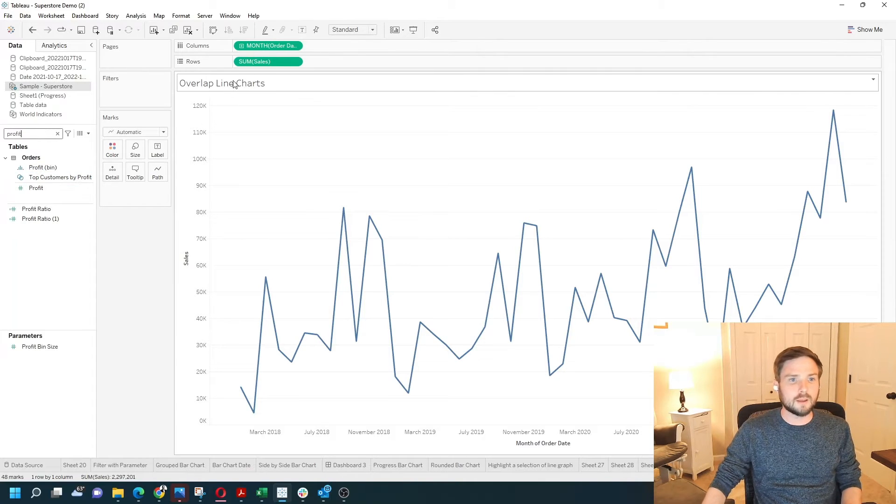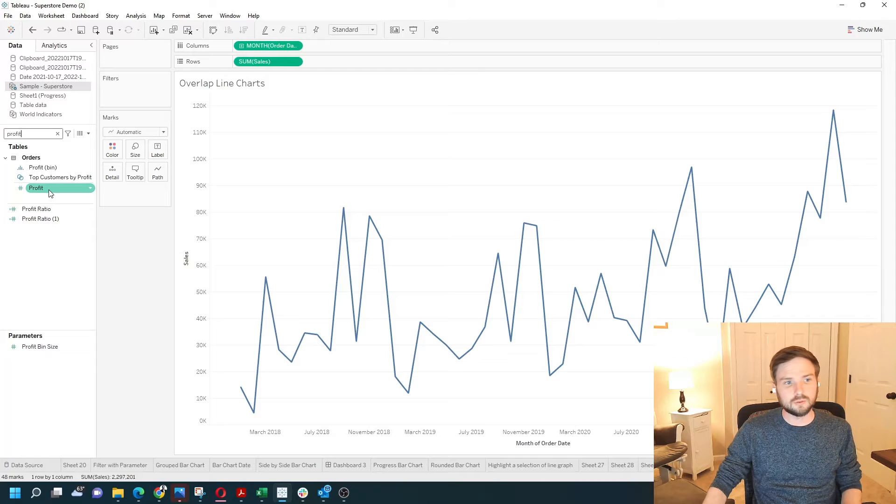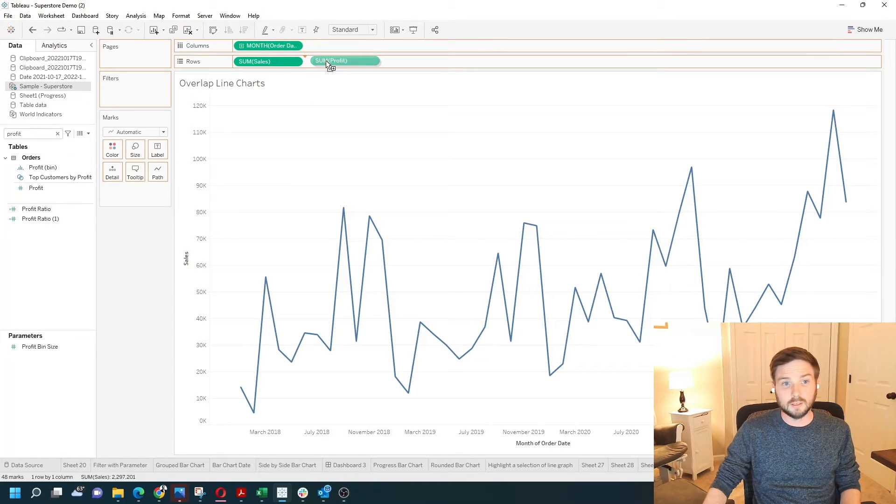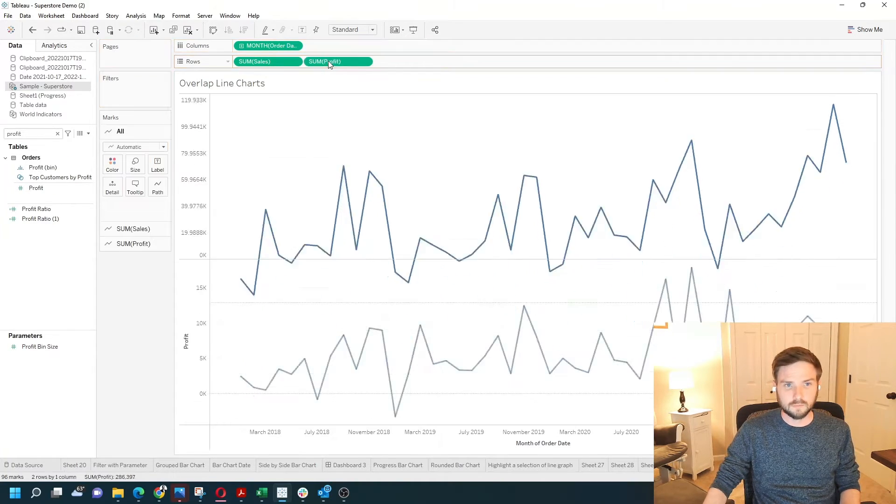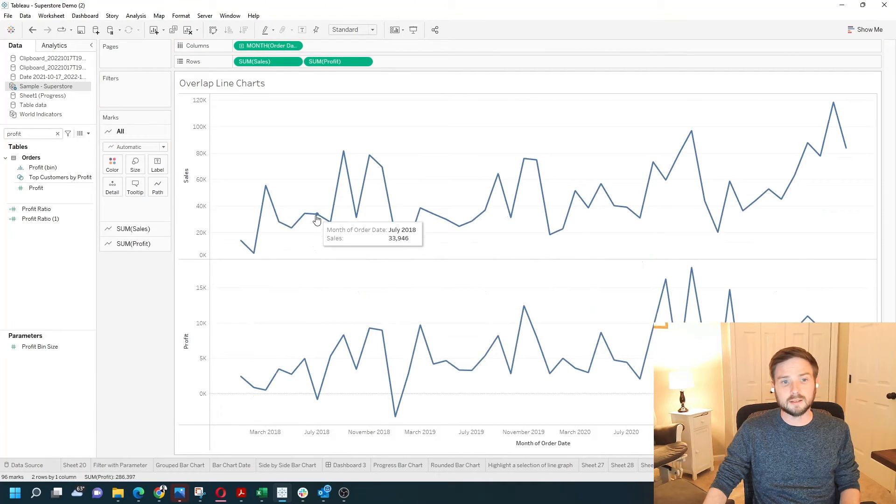One way to overlay profit over sales is to drag the profit measure to the right of sales and we get a profit line and a sales line.